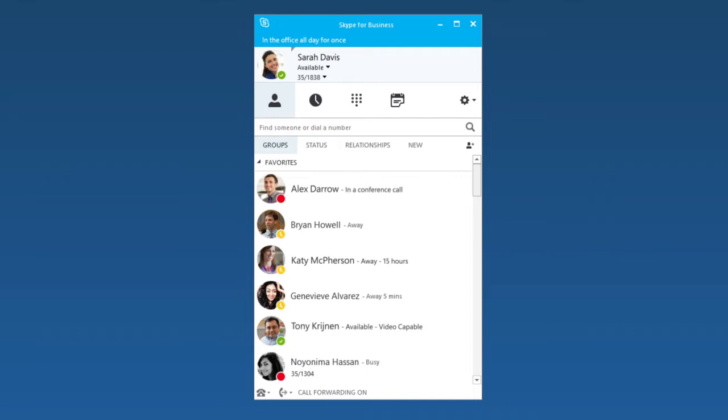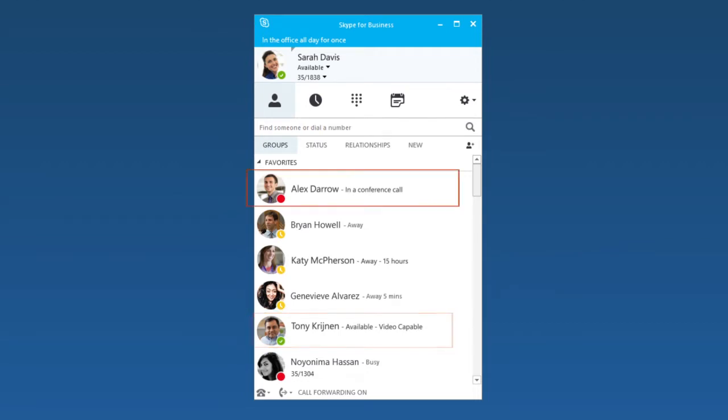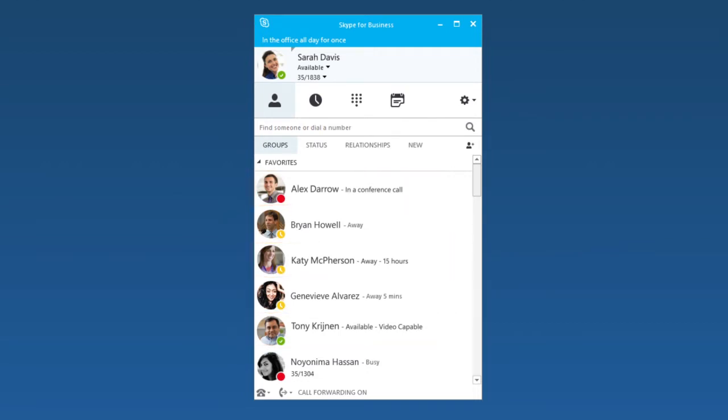The three most common are green, red, and yellow, which mean available, busy, and away.